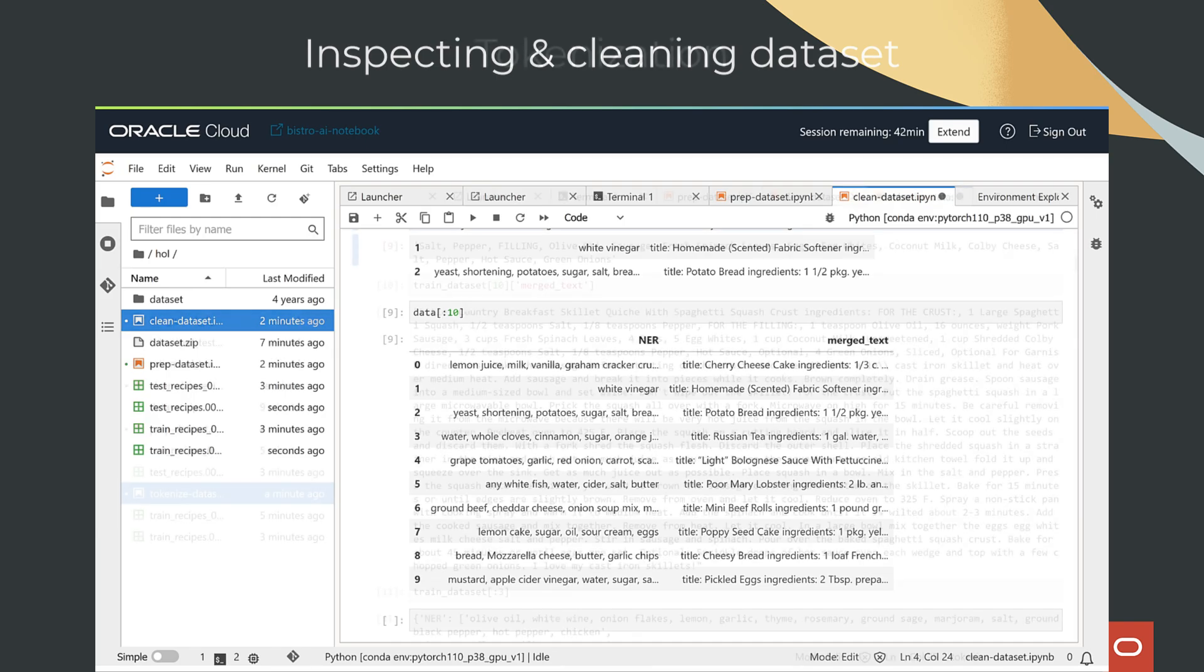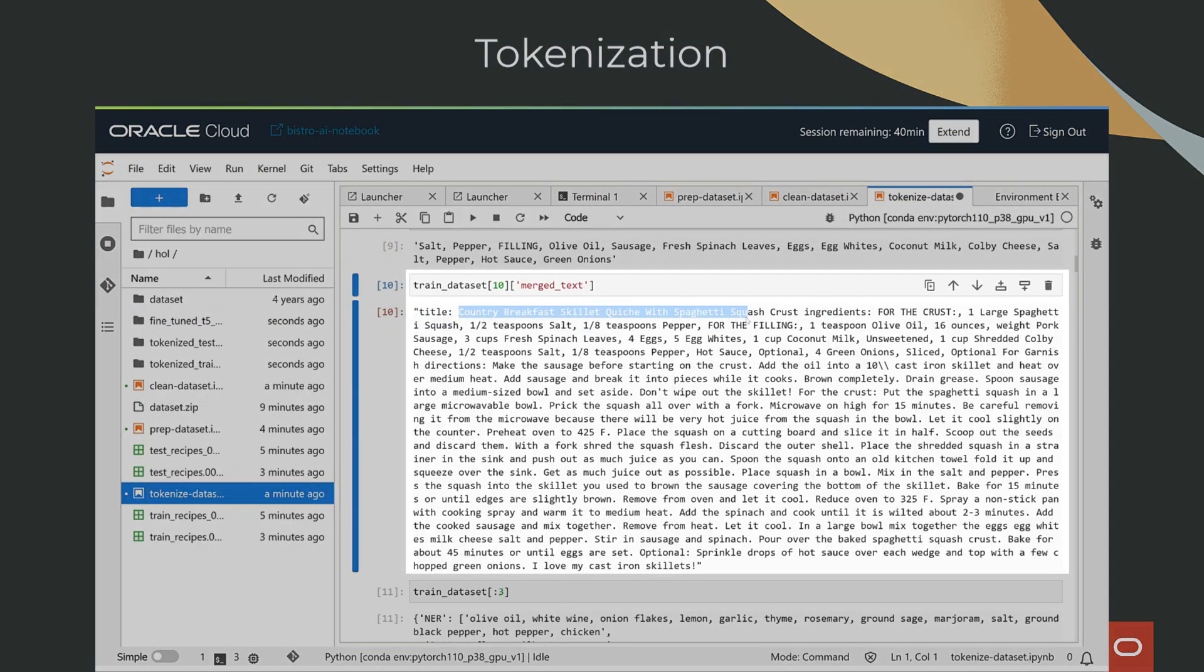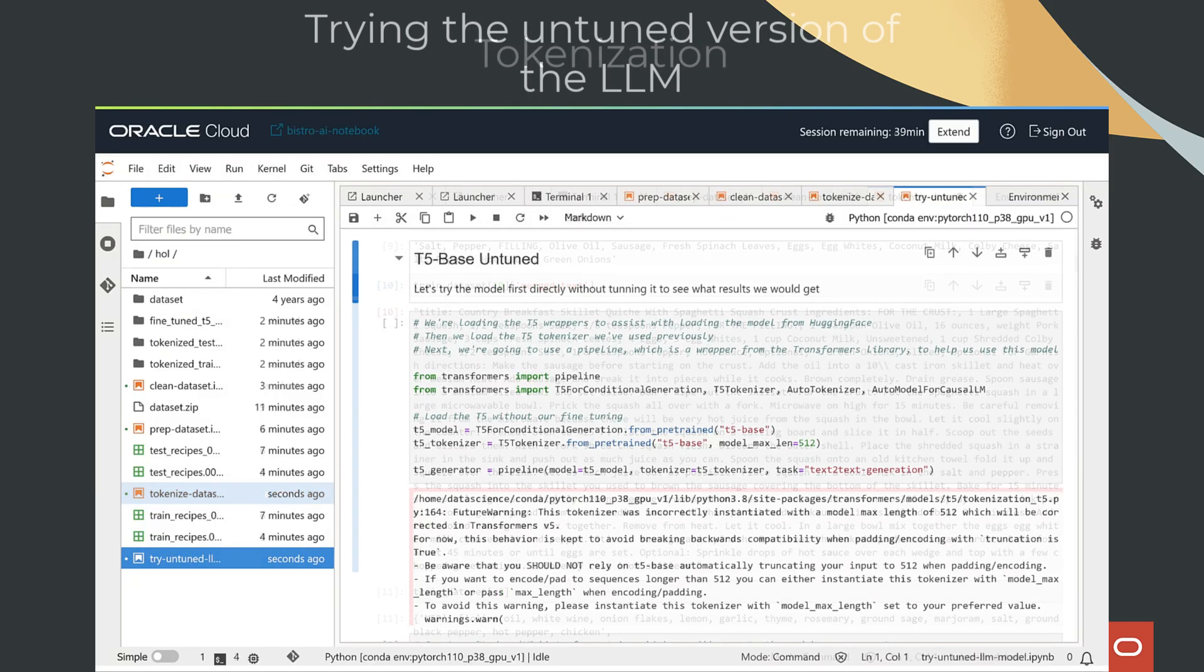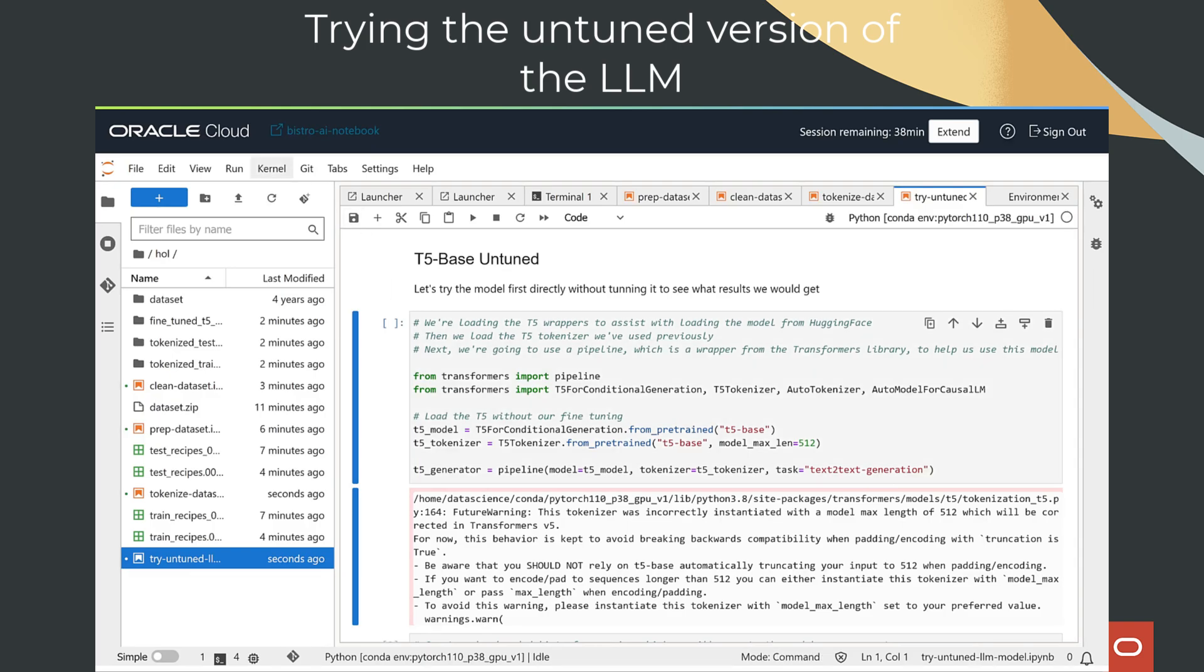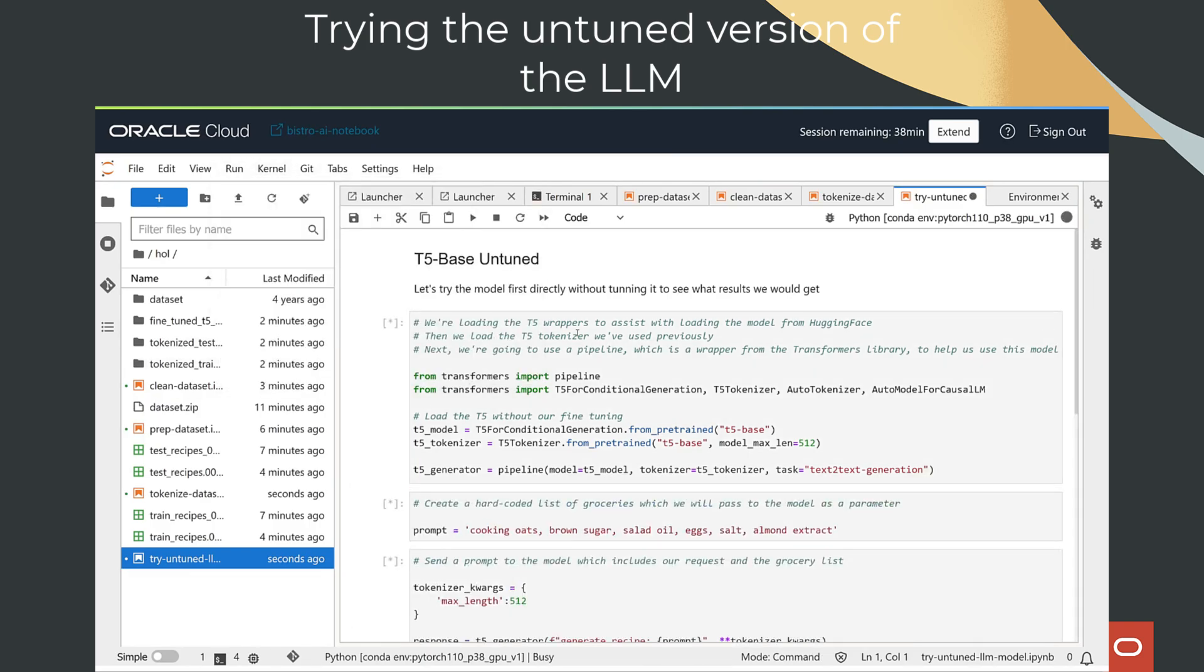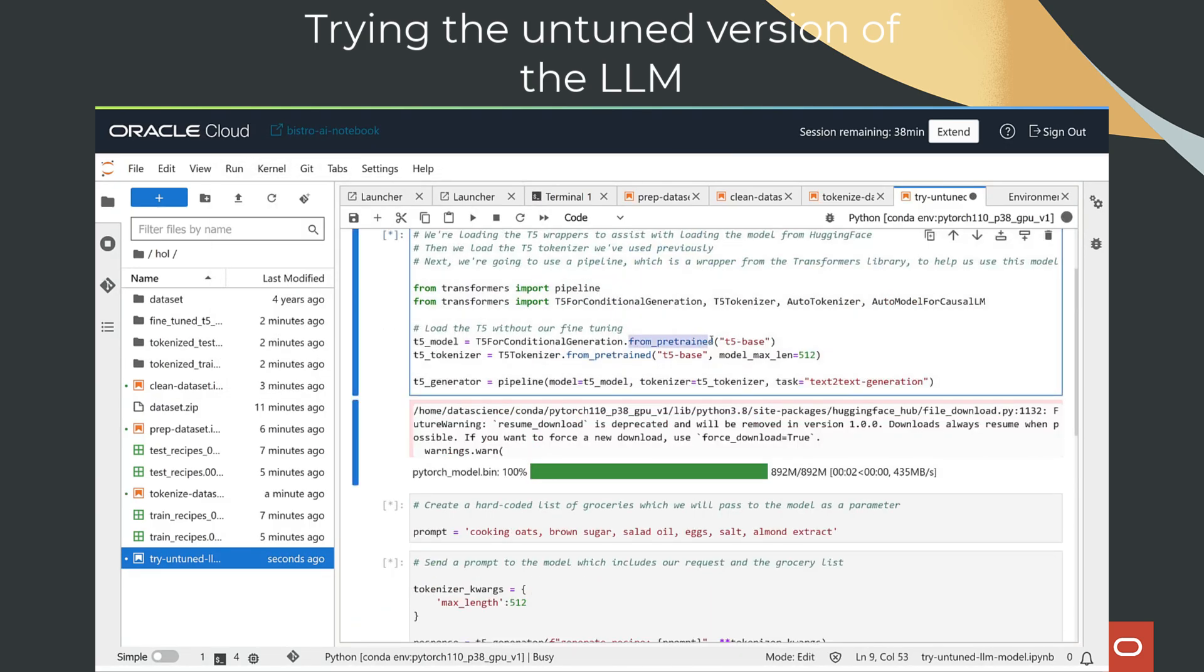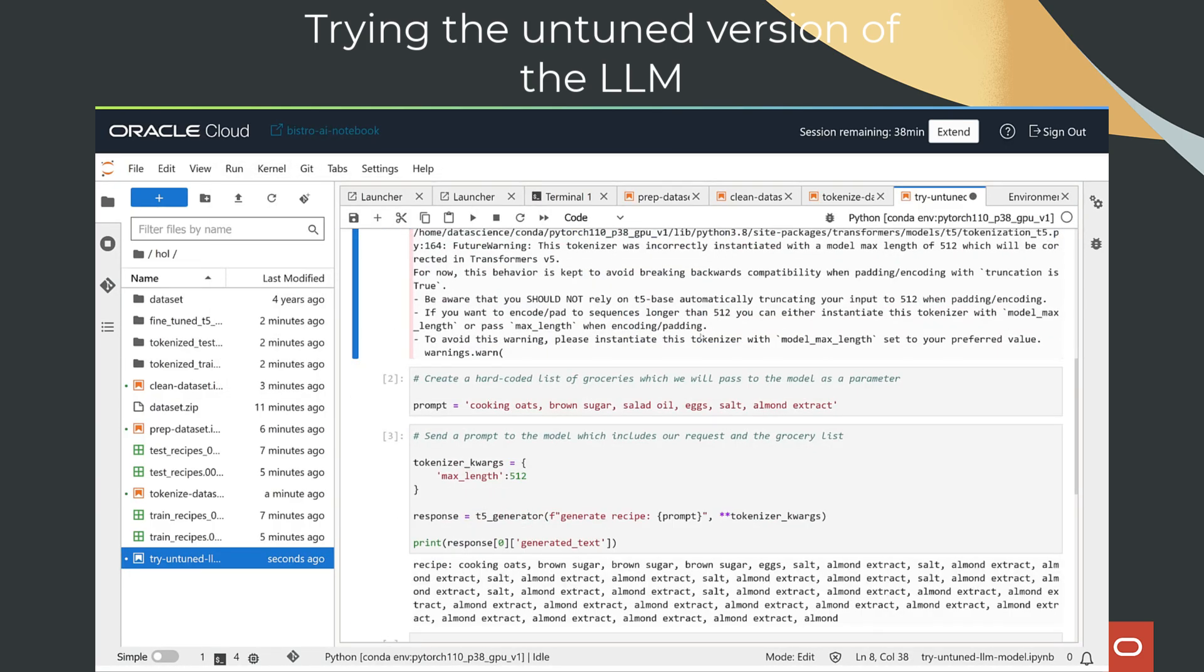With a dataset of recipes as your foundation, you'll personalize the model, turning it into your very own Chef GPT. By running this customized model, you'll unlock a wealth of recipe ideas that prioritize maximizing deliciousness.